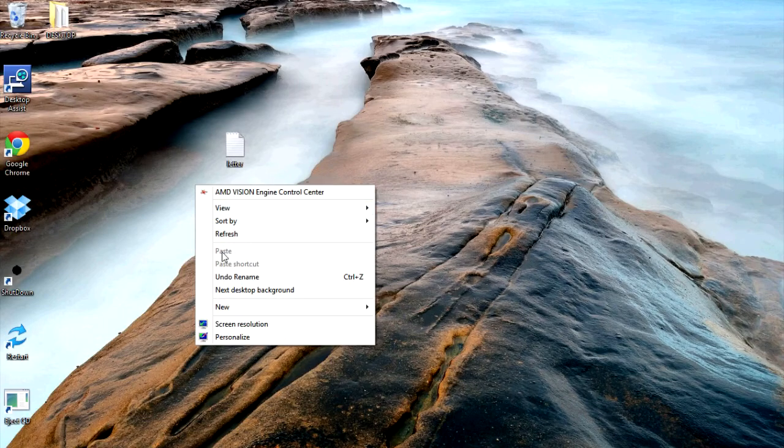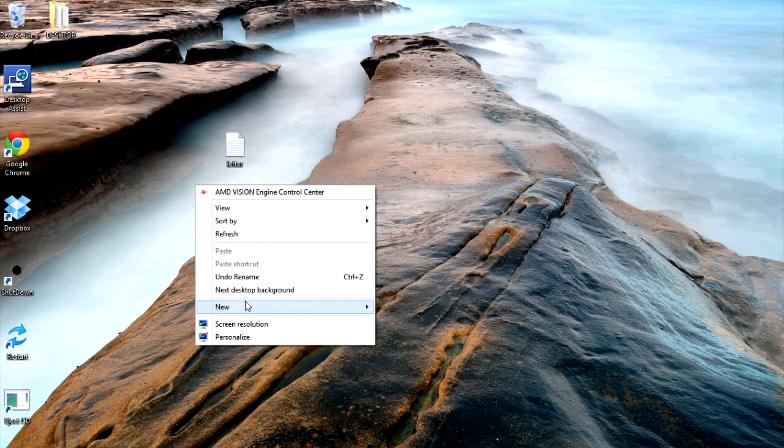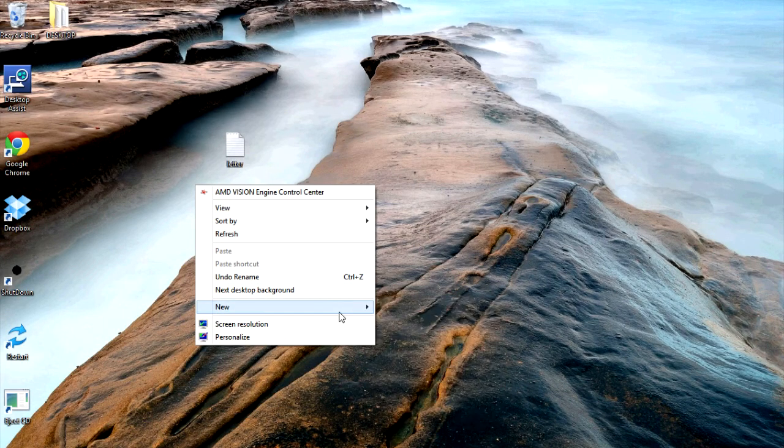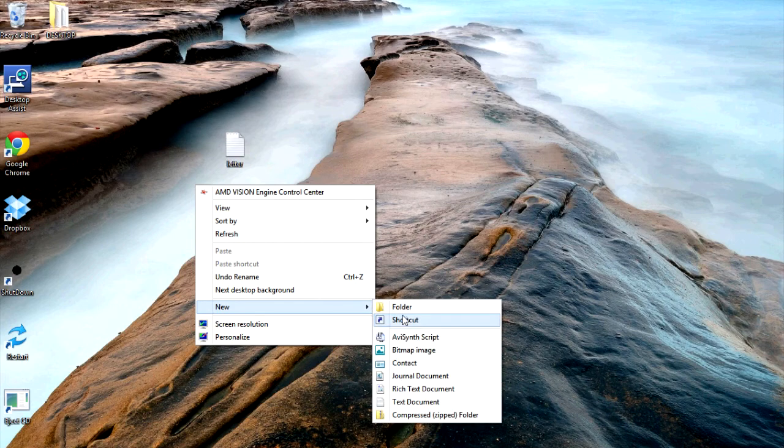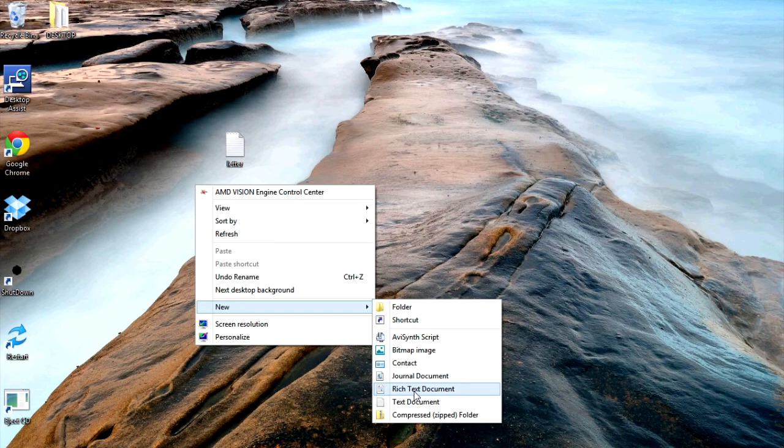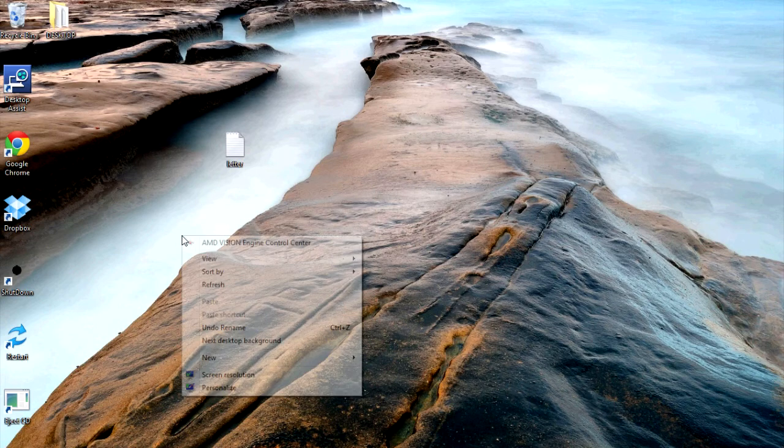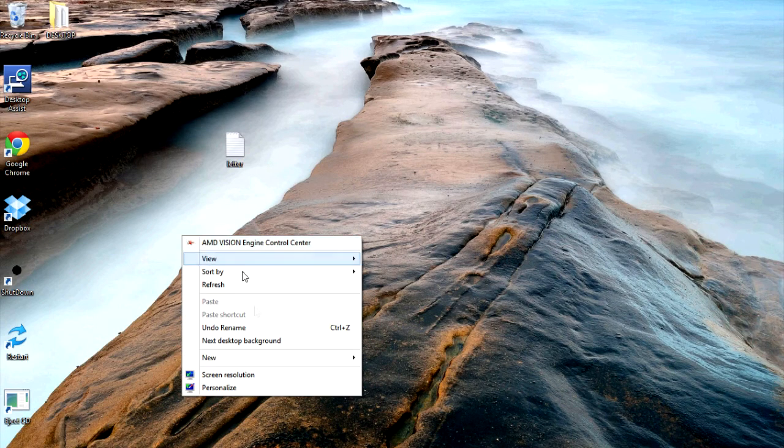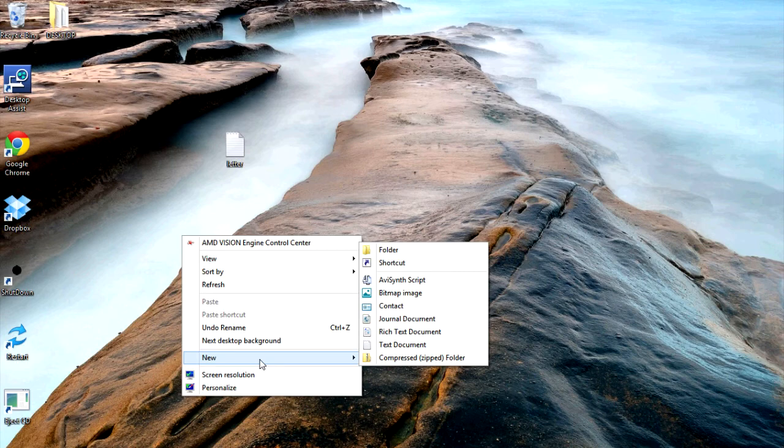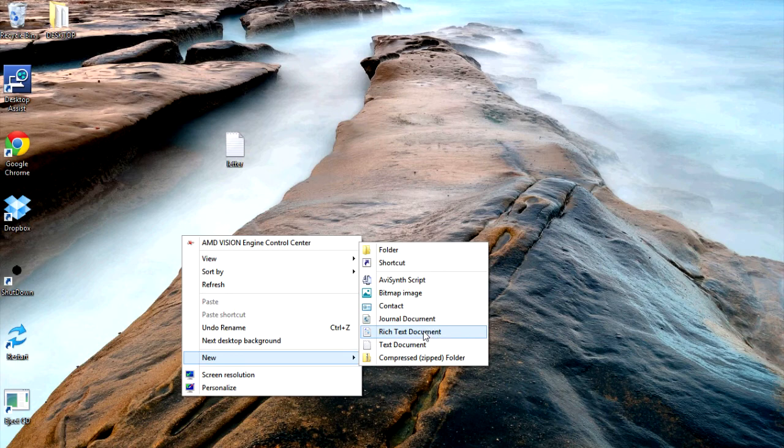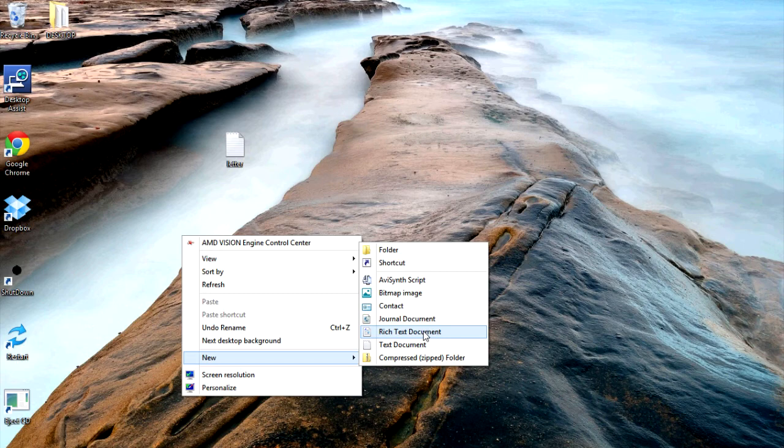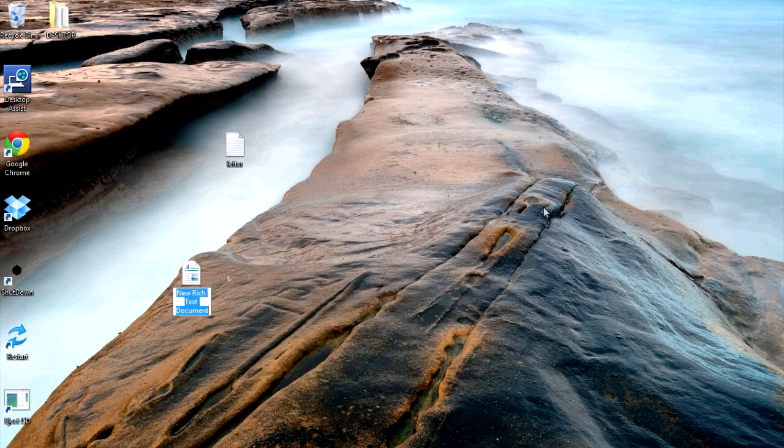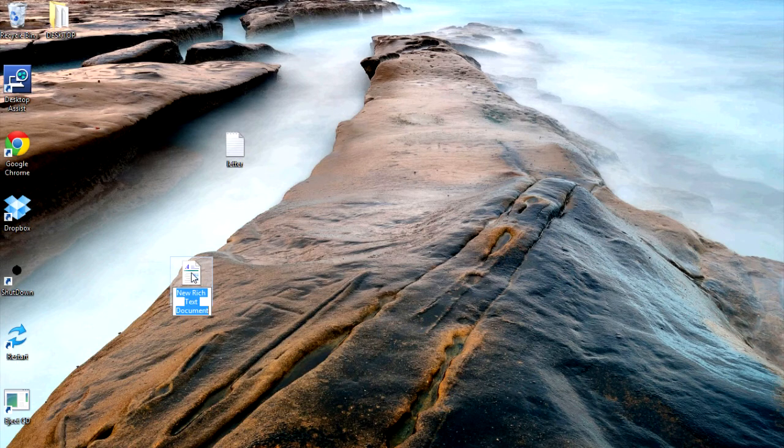You would right click on your desktop and then go to New, and then Rich Text Document, which is what I'm referring to when I say an RTF file. So we create that, and you can name it anything you want. I'm not going to name that right now.